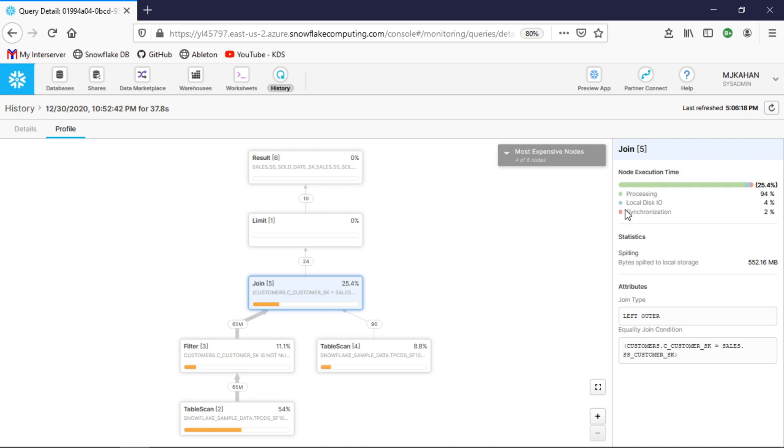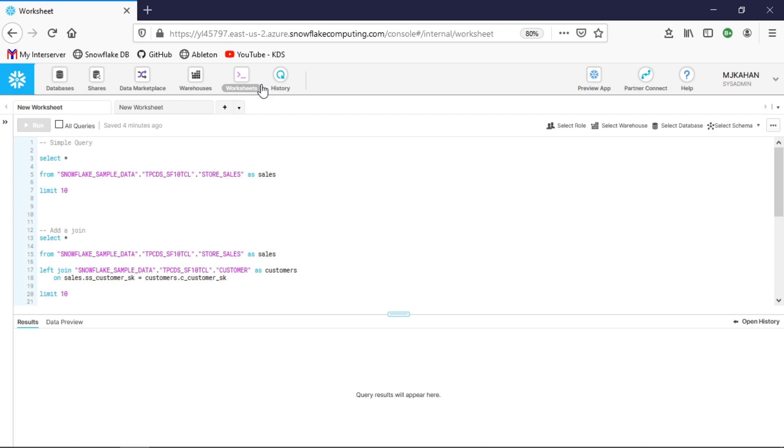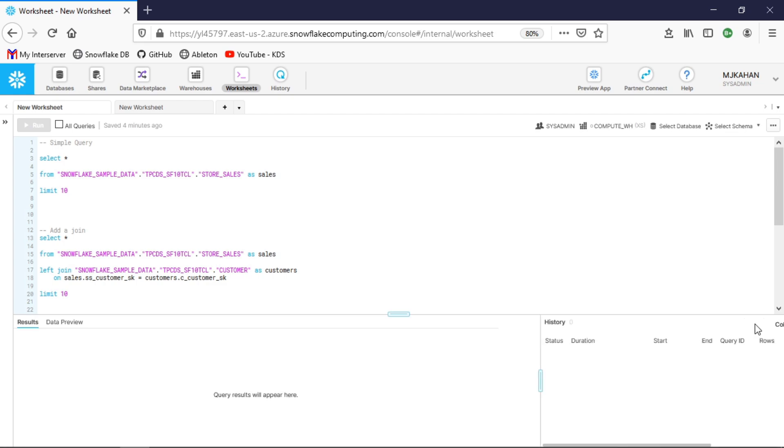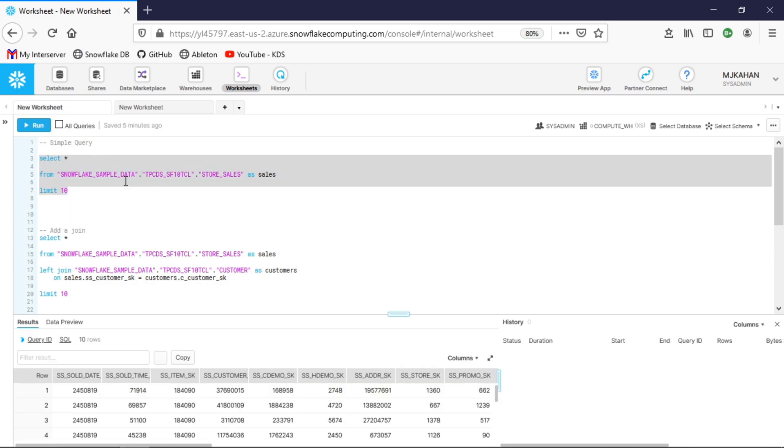The last area I'd like to point out is on the worksheets tab. If you go down here to where it says open history, you can see what will effectively be a real-time look at your queries and what's going on. Let's run this query right here. As we run this, we can see it shows up here with the status, and obviously that was a quick one—it went to succeeded.